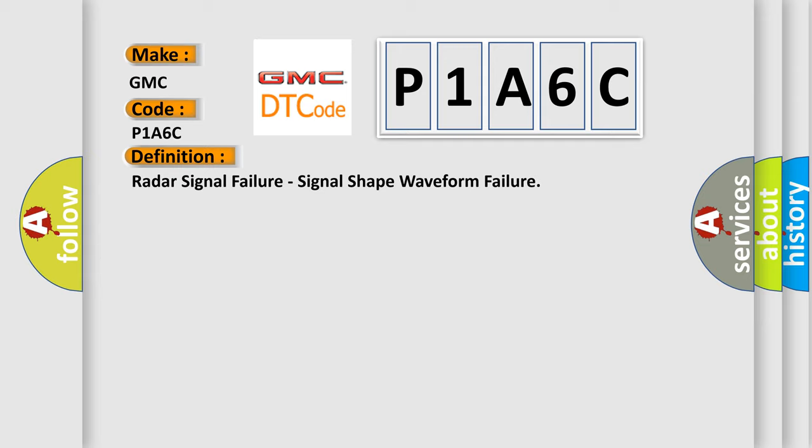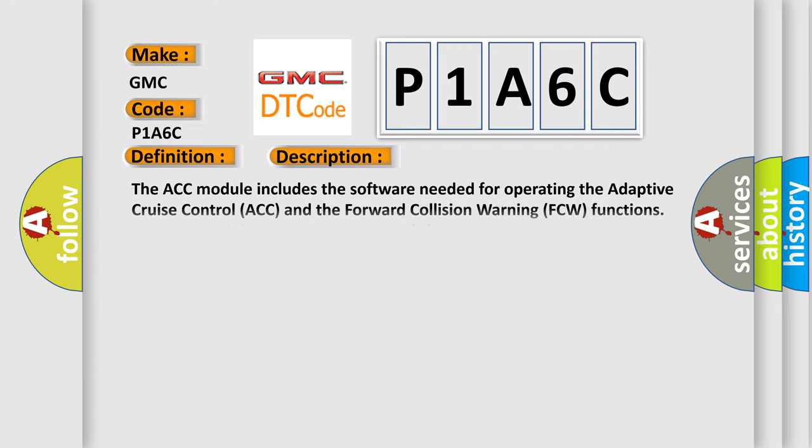And now this is a short description of this DTC code. The ACC module includes the software needed for operating the adaptive cruise control ACC and the forward collision warning FCW functions. The ACC module radar located behind the front bumper and the FFCM-HALF module front camera located behind the windshield near the rearview mirror work together to manage these systems.